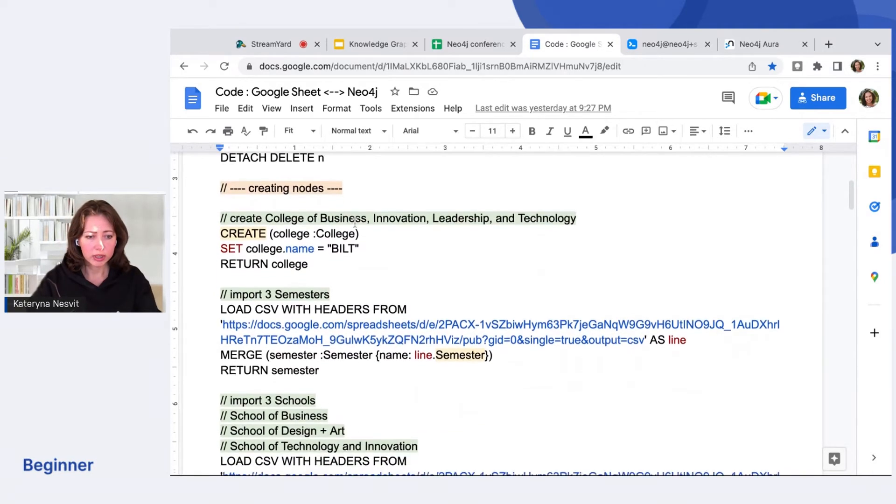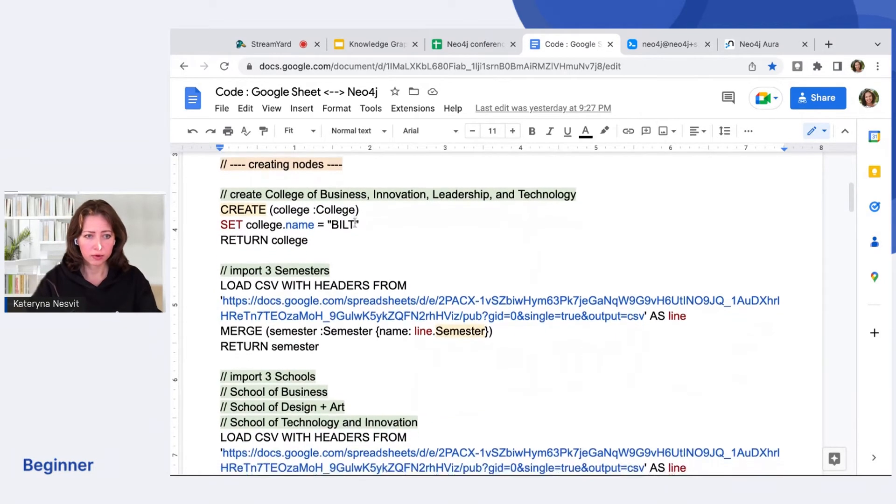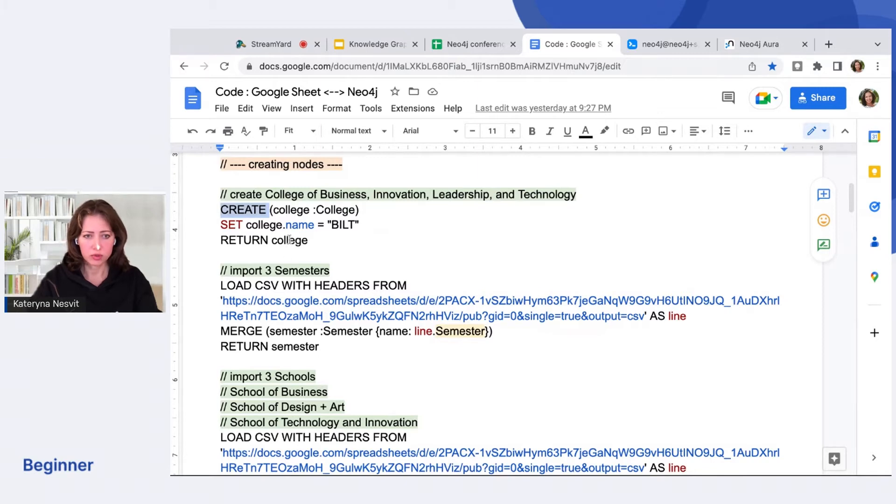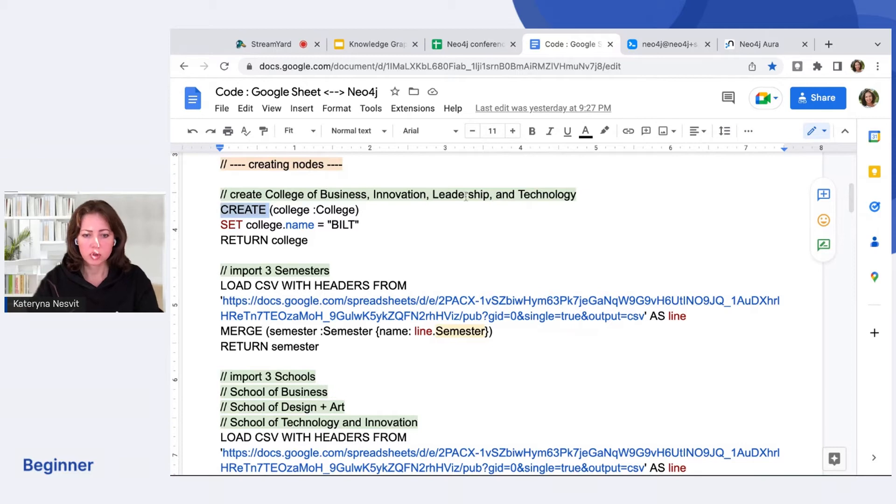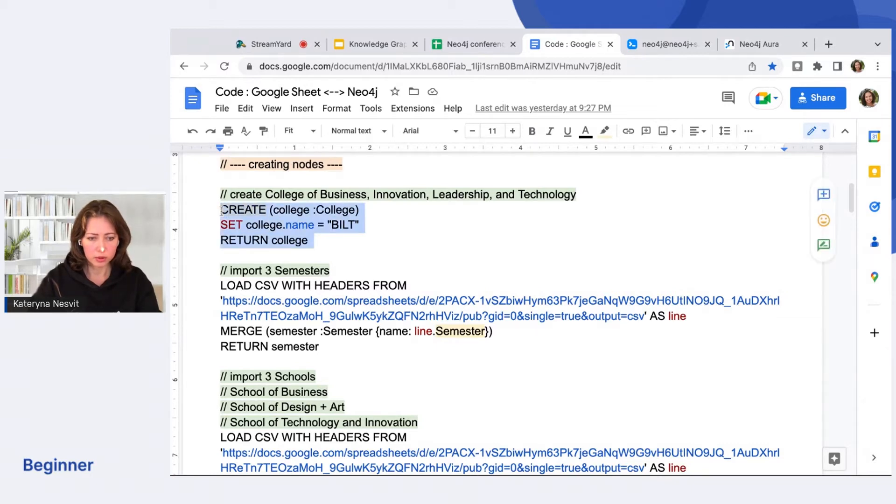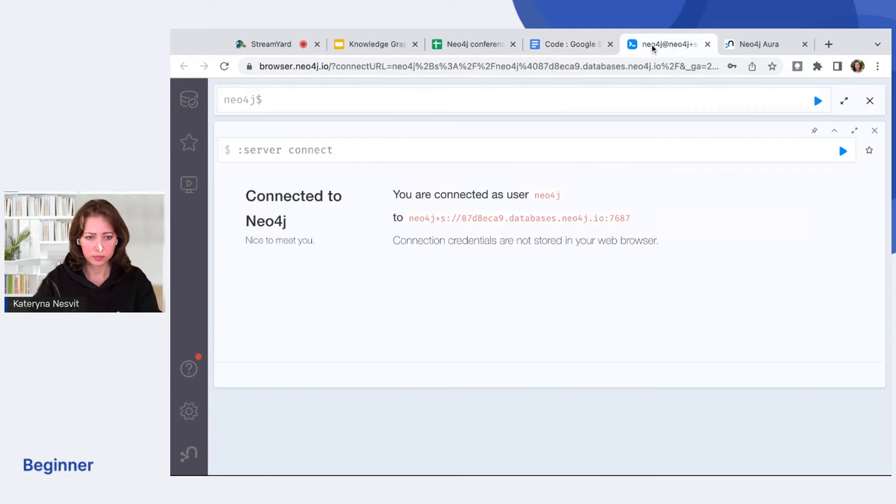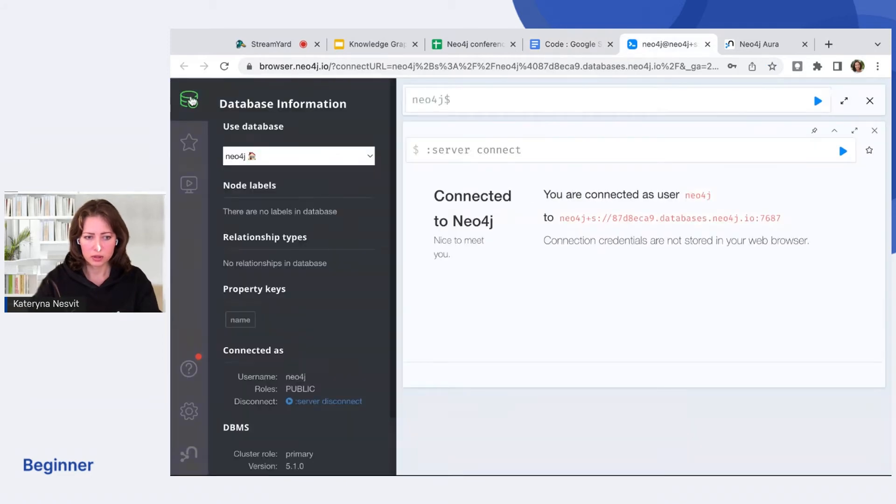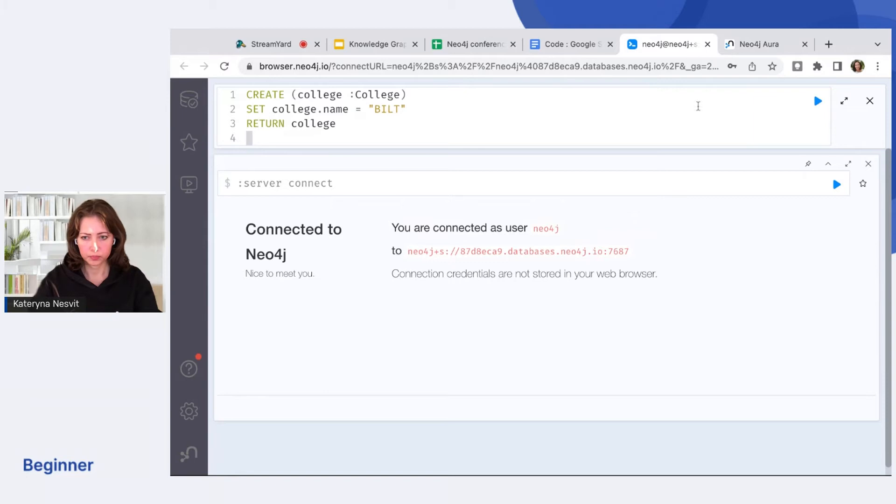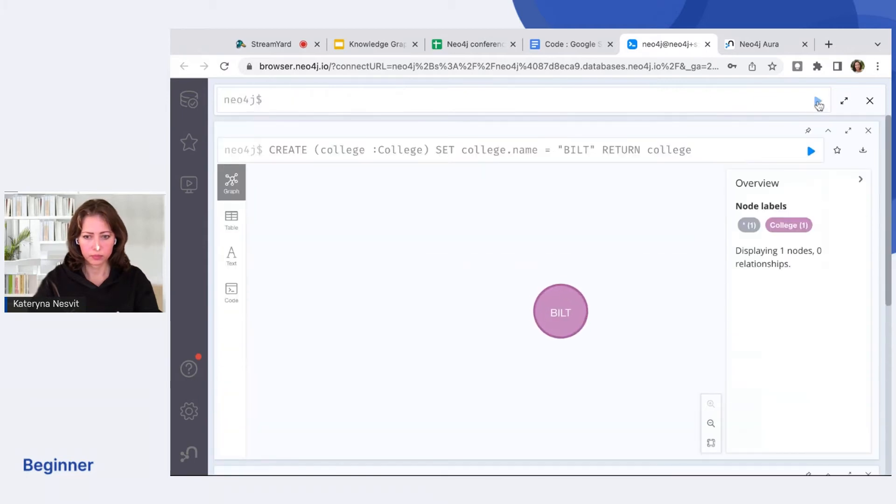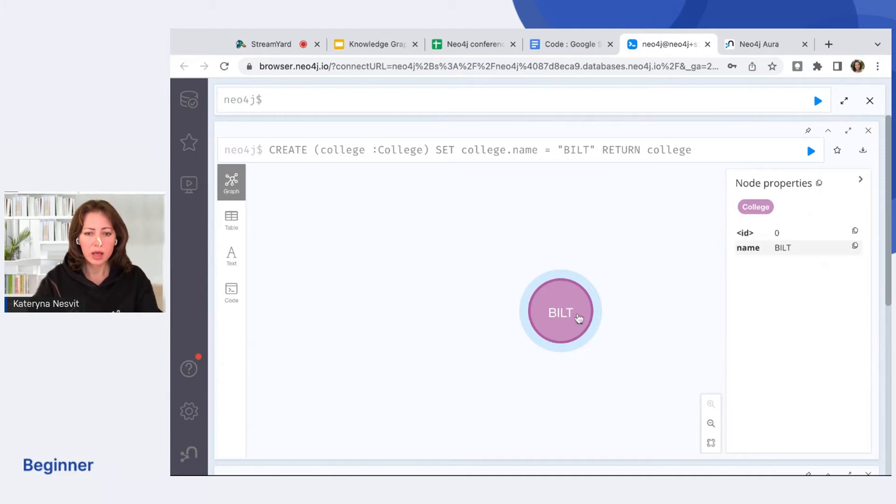So we create our first node. Use word create and add logic. I create my college, College Business Innovation Leadership and Technology. The abbreviation is CBILT. So I will copy this code and run it. I don't have anything in database, so it's empty. Great. The first node is ready. Let's add more nodes.